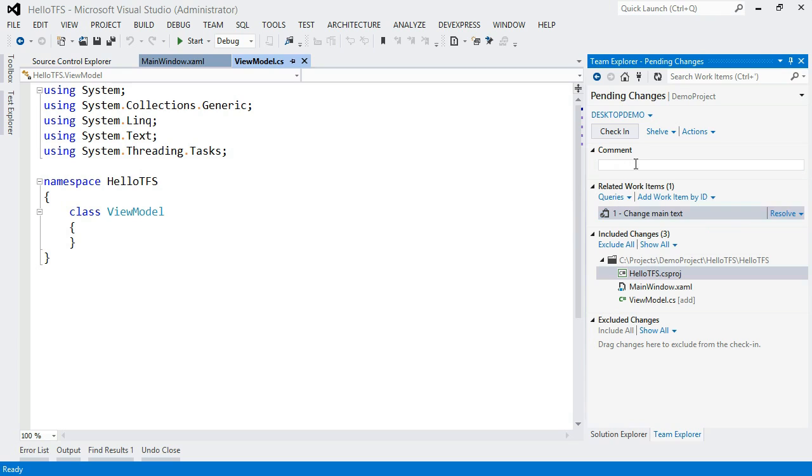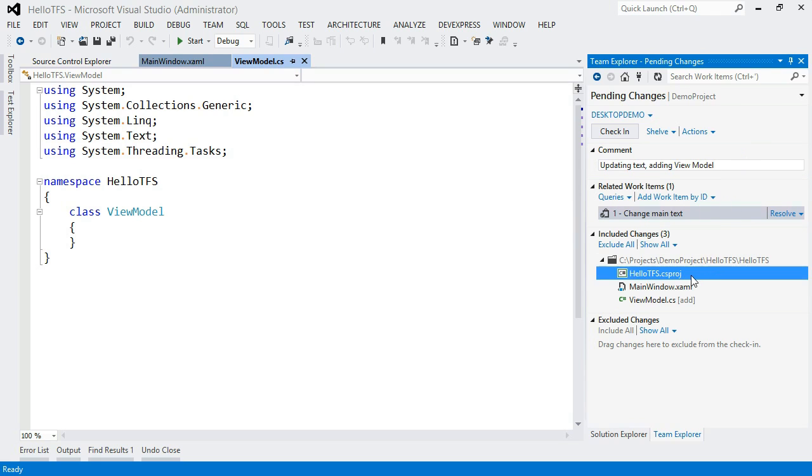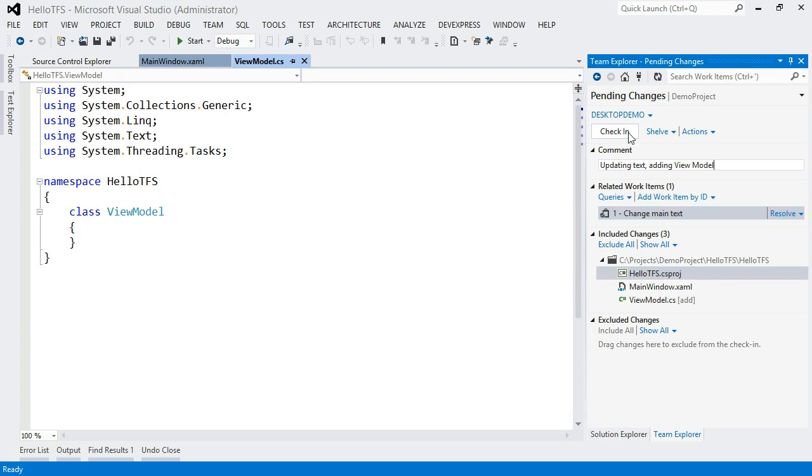And I'm going to also add a comment. So now I have a comment that will be associated with my check in. I have a work item, and I have three files that I'm actually checking in. And so now I'm all ready to go. And I can just hit check in.